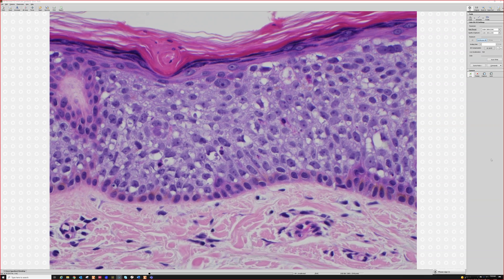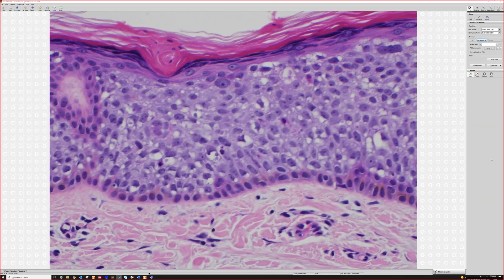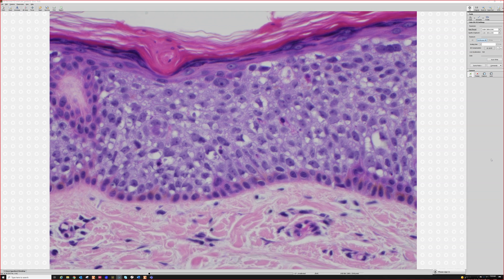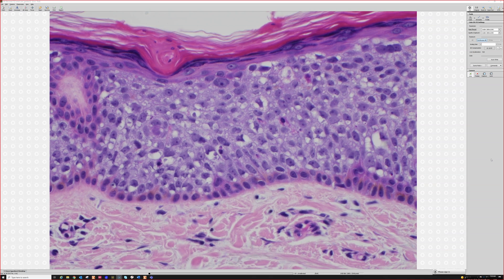Now, what do we do with all these vacuoles? Look — these are clear vacuoles indenting and scalloping the nucleus. I've taught you before that when you see clear vacuoles that push into the nucleus, that means they're lipid vacuoles. A malignant carcinoma with lipid vacuoles we always teach is sebaceous carcinoma. So should I call this sebaceous carcinoma in situ?